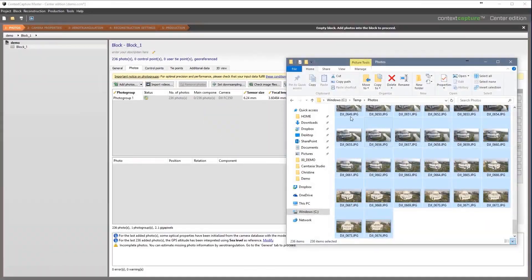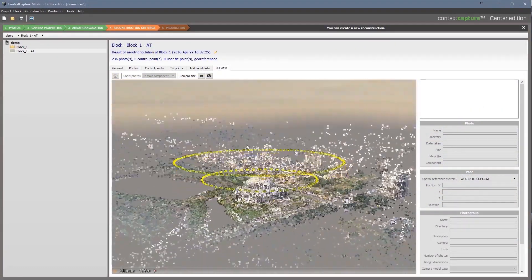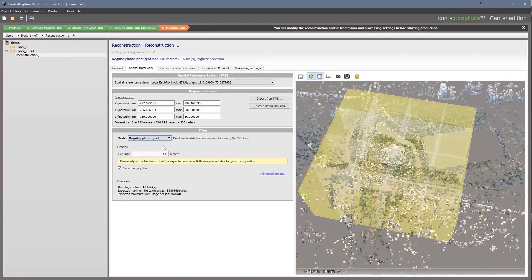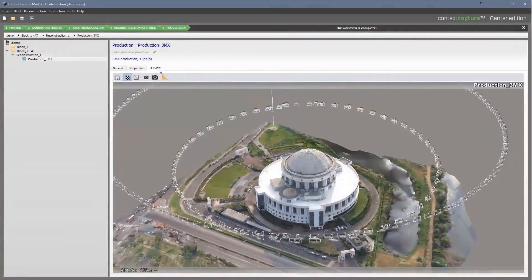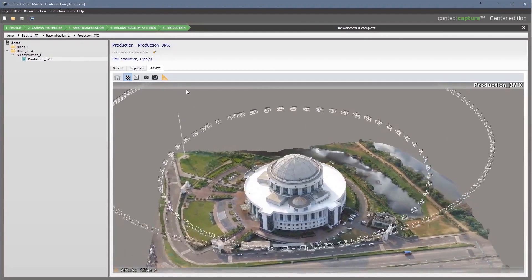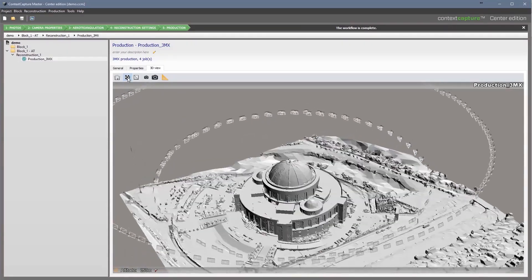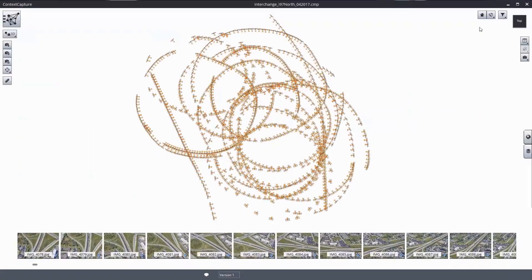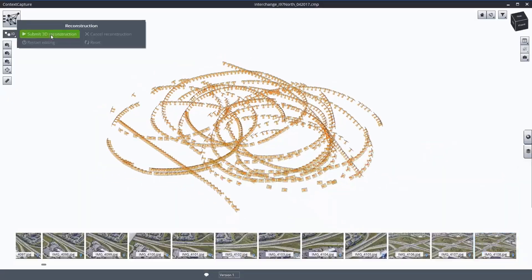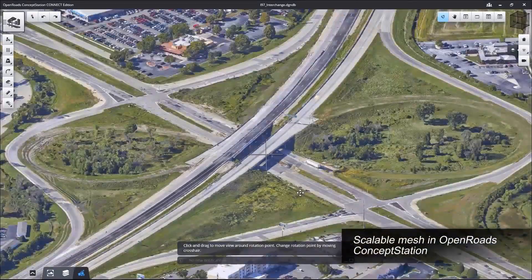Depending on your reality modeling workflow, Context Capture is available as an on-premise or cloud processing service solution. You can produce 3D reality meshes on your local machine, or upgrade to Context Capture Center to save time by employing scalable computing power, leveraging the latest parallel computing systems. Using a desktop or mobile application, take advantage of Context Capture Cloud Processing to generate 3D models without high-end hardware requirements or IT.